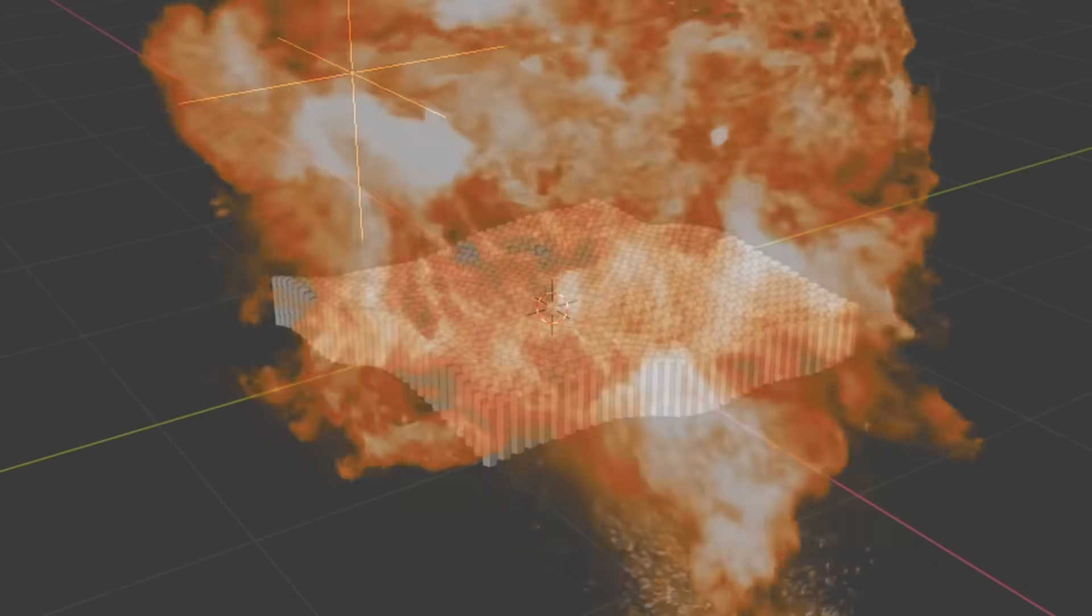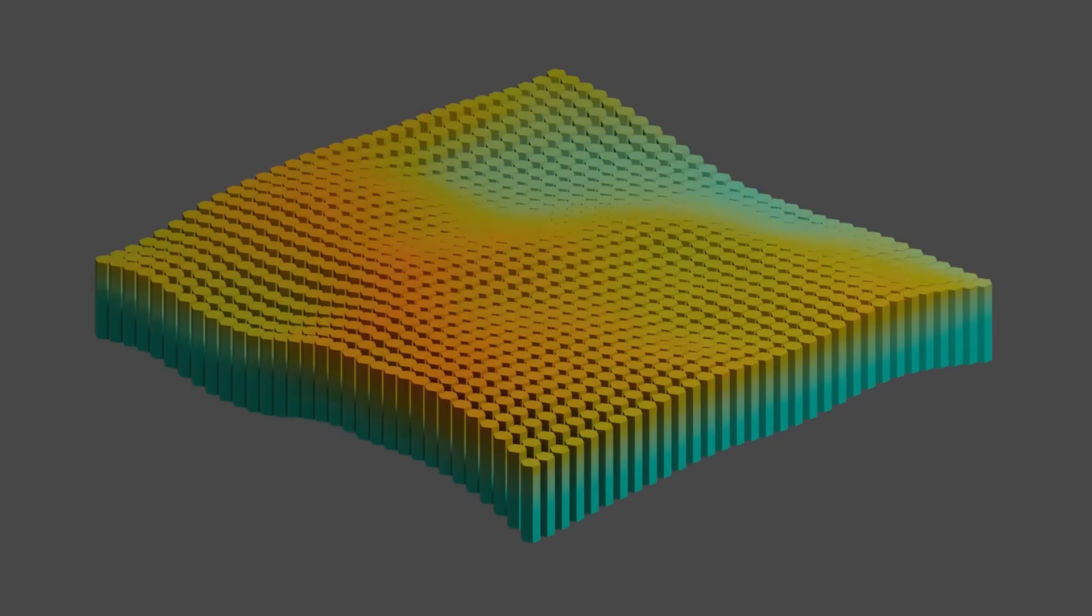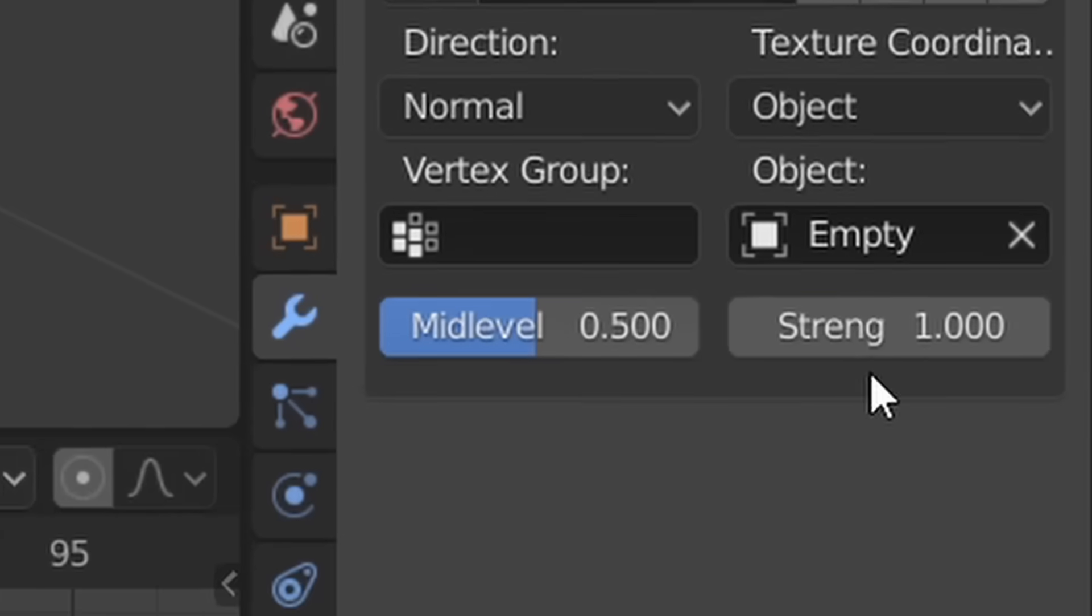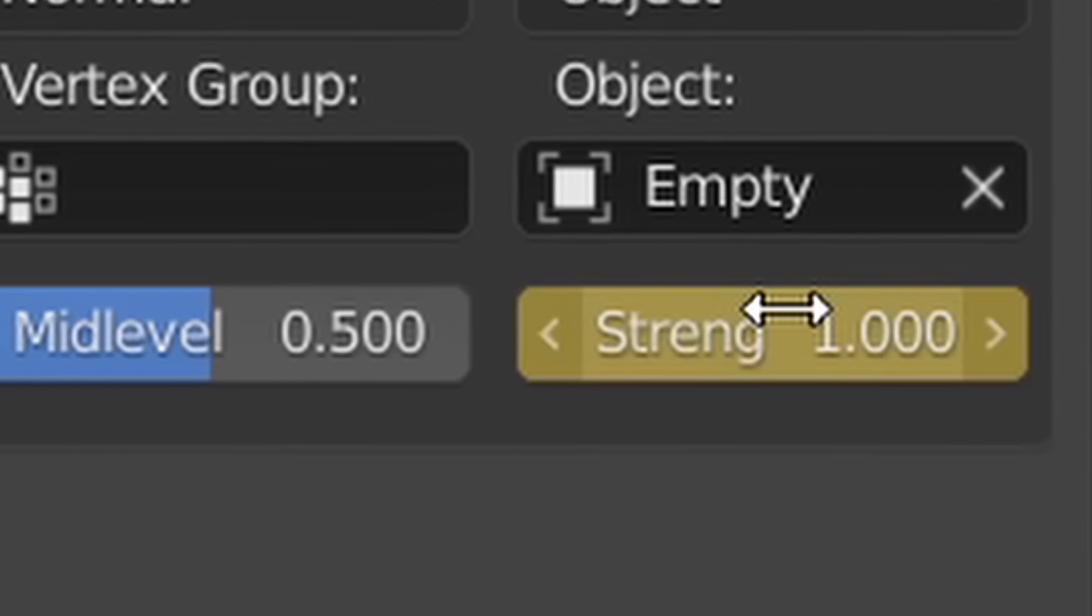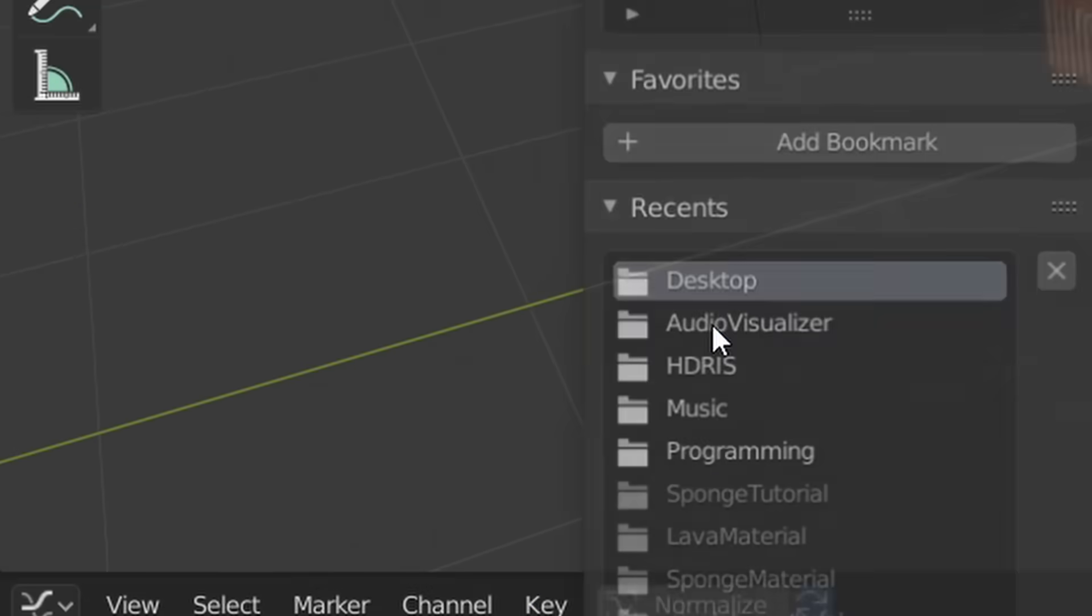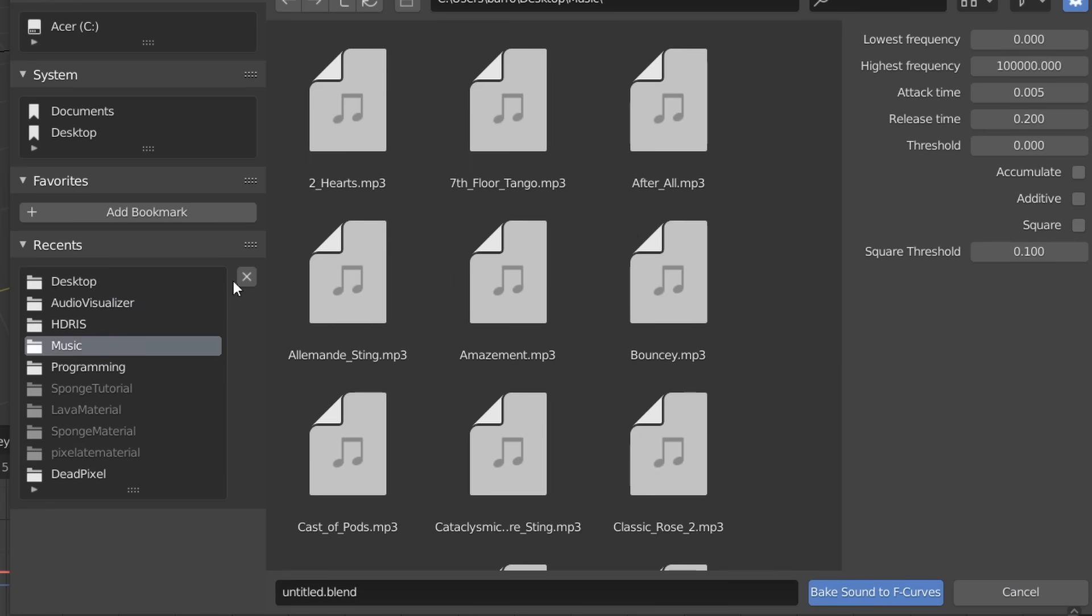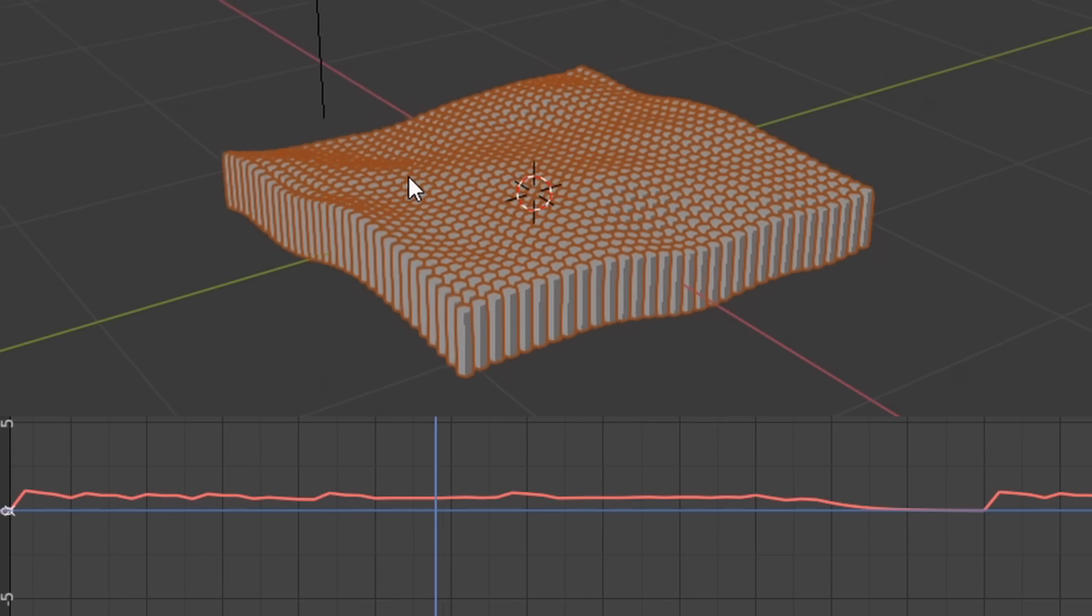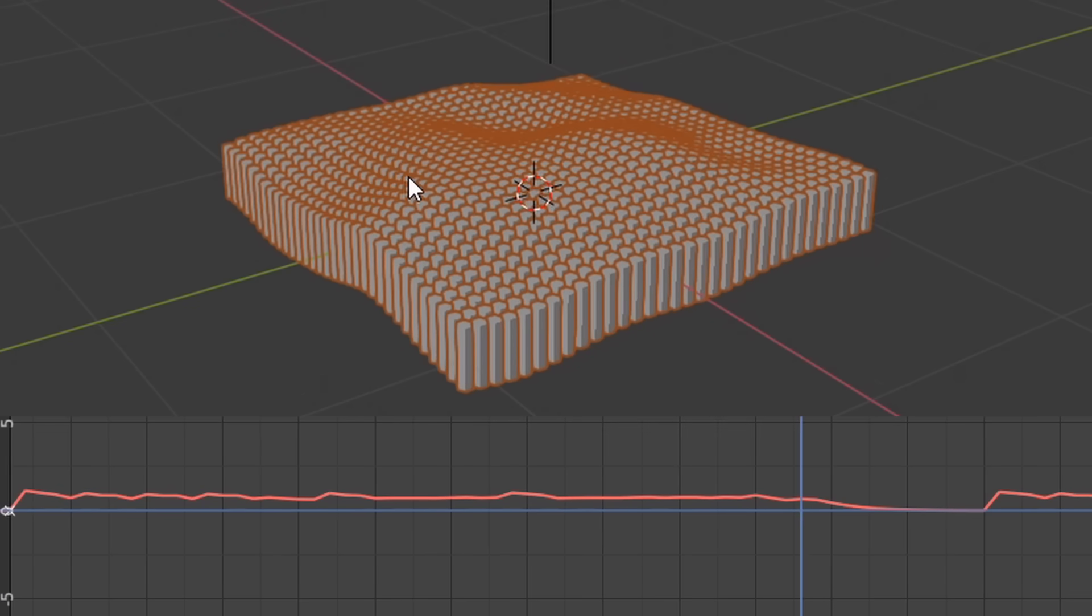We've just animated our basic pinboard. Now to get this to react to our music, just open up the graph editor, add in a keyframe for our displacement strength which is gonna make another curve appear, and then go to the key menu, choose bake sound to F curves, and navigate over to the song you want to use. This will make our deformation dependent on the music volume.